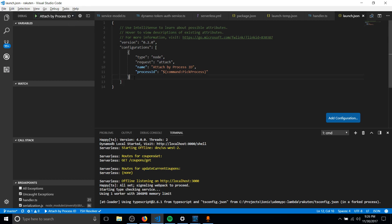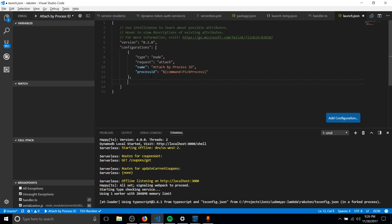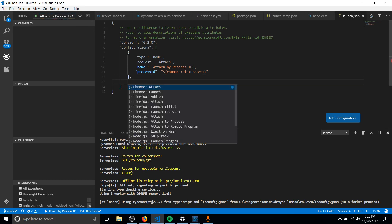So assuming you don't already have one, you can either click the drop-down, go to Add Configuration, or you can add a comma and then do a Control-Space.